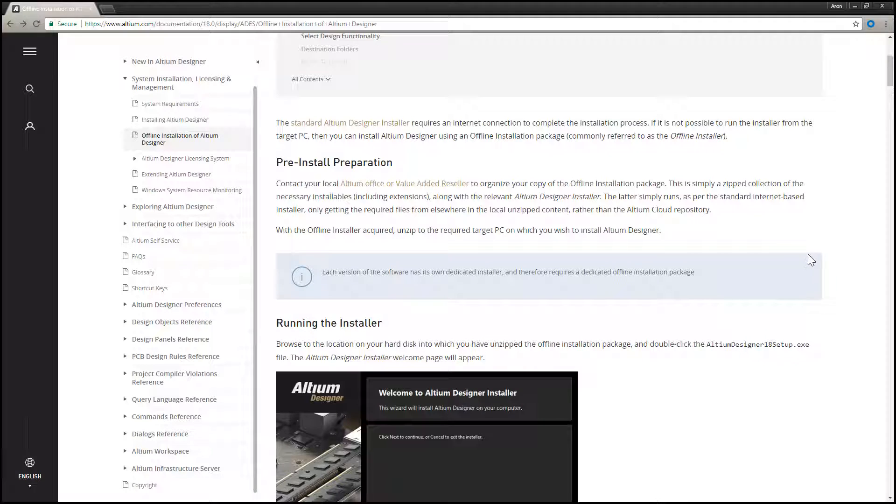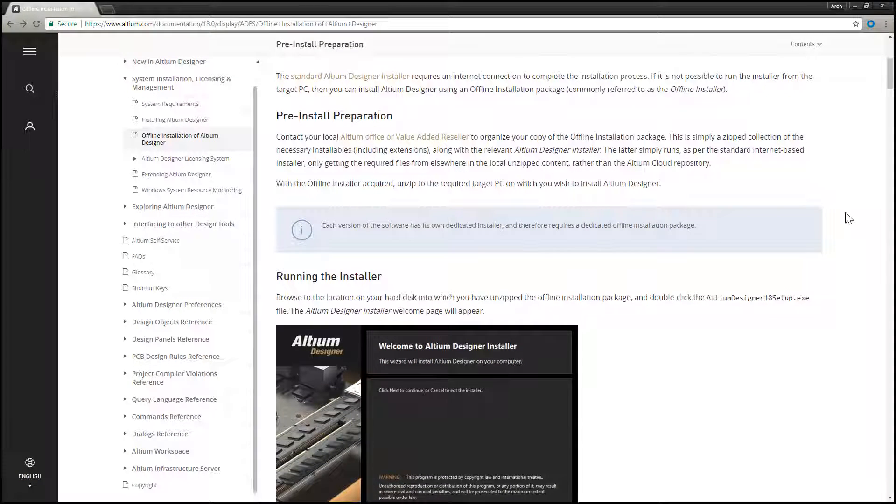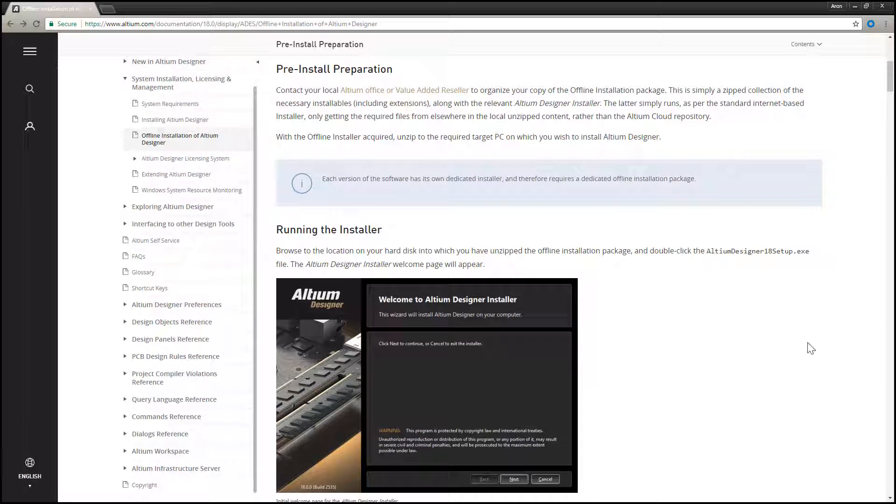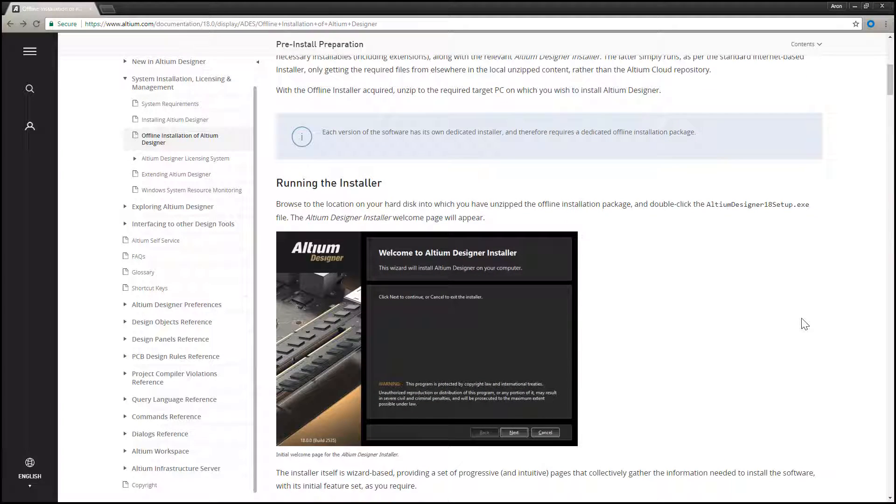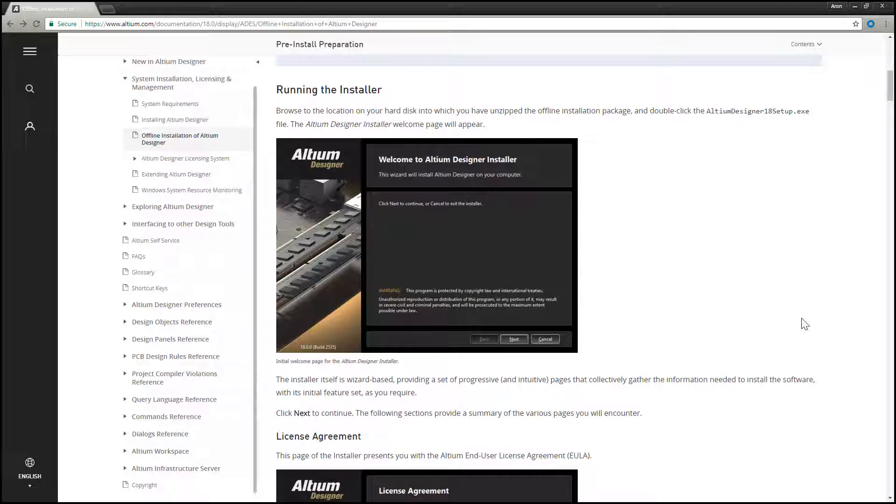Once you have made contact with your local Sales or Support Office, you will be sent a link to download the offline installer zip file from an Amazon AWS server.